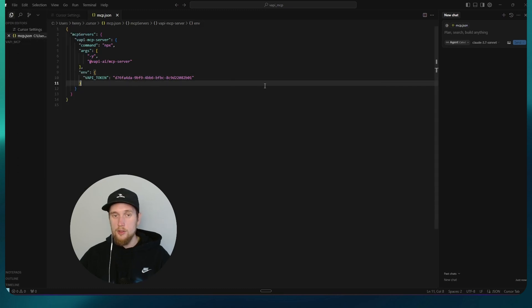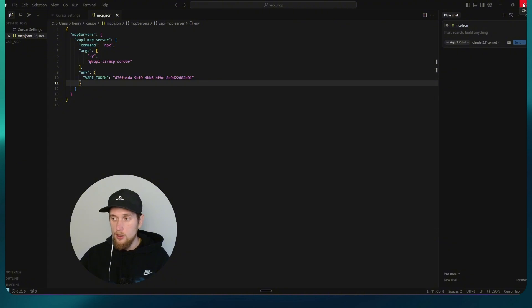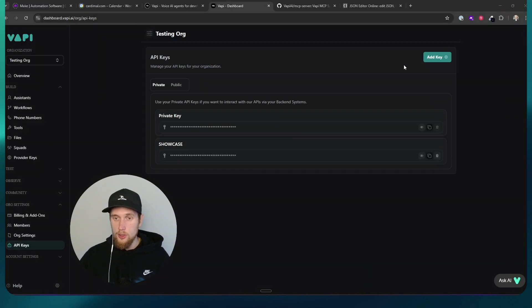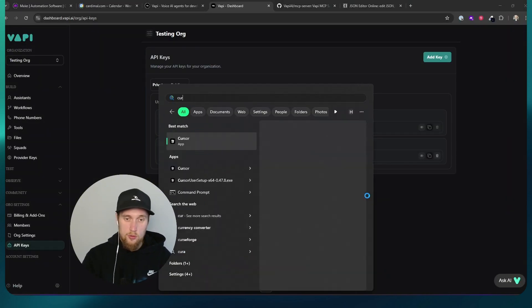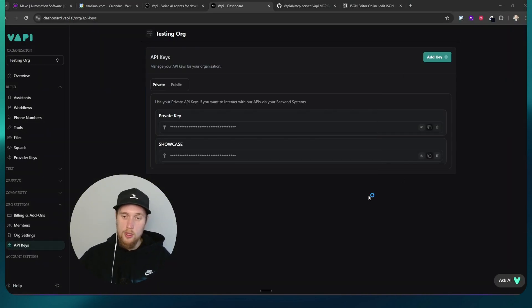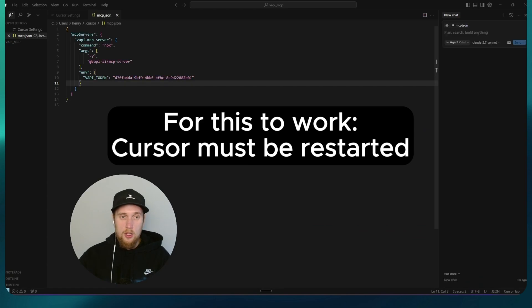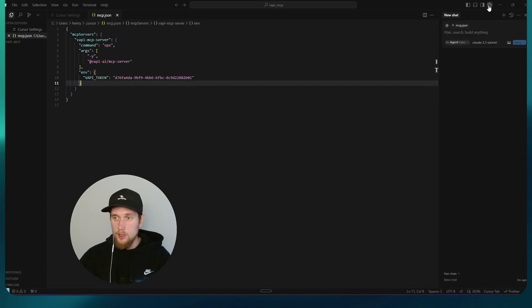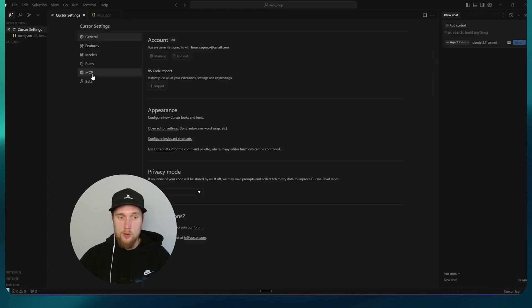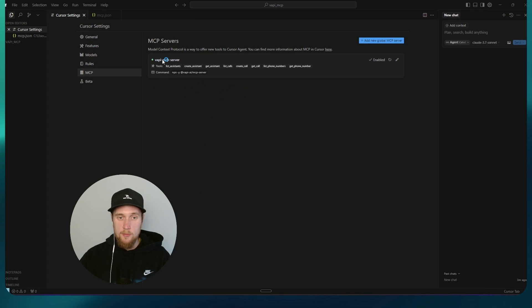Once you've done this, all you have to do is now close your cursor and you just reopen that up. Now, if you go into your settings, go into MCP, this should now be enabled.